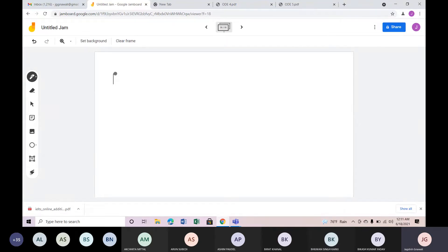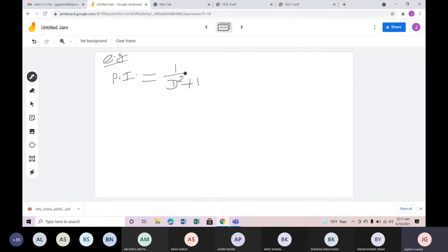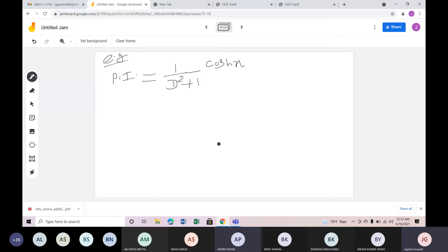Now, for everyone taking a particular integral with the trigonometric case — sin/cos related — PI equals 1/(D² + 1). Consider cos hyperbolic x. If you are given cosh(x), what are you going to do? Use exponential form.